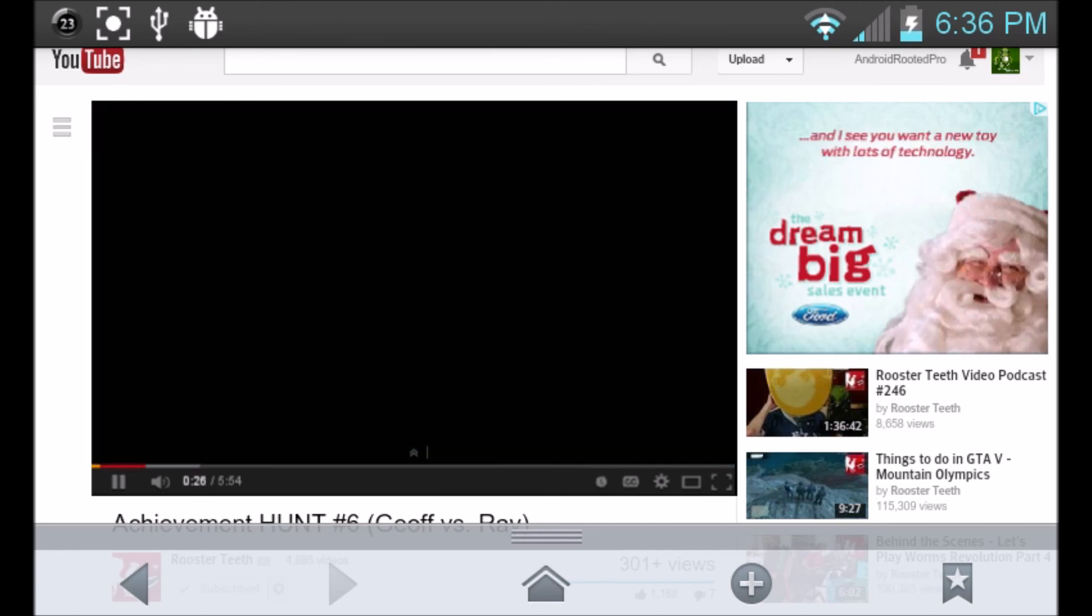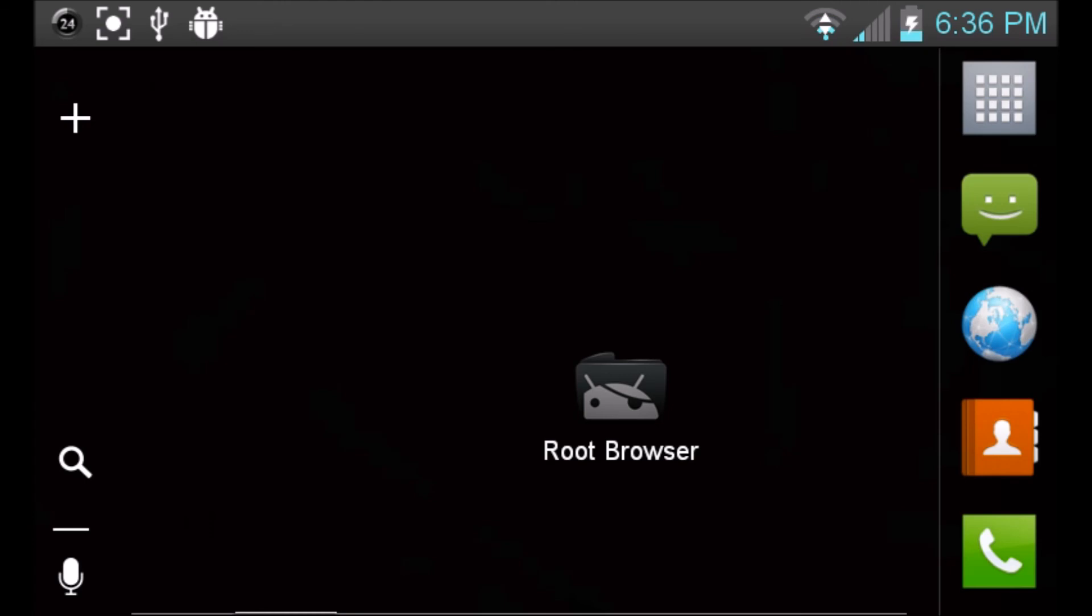I hope you guys enjoyed this video. Make sure to comment, like, and subscribe. And until next time, I'll see you guys later.